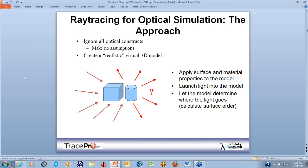For ray tracing in optical simulation, how does this all work in TracePro? If we have no optical constructs except for the block and the cylinder you see here, you need to create a realistic virtual 3D model with solids. You'll have two objects in TracePro, and after creating them, we can apply surface and material properties to the model. We then create a source and launch light into the model, and TracePro determines where the light goes.